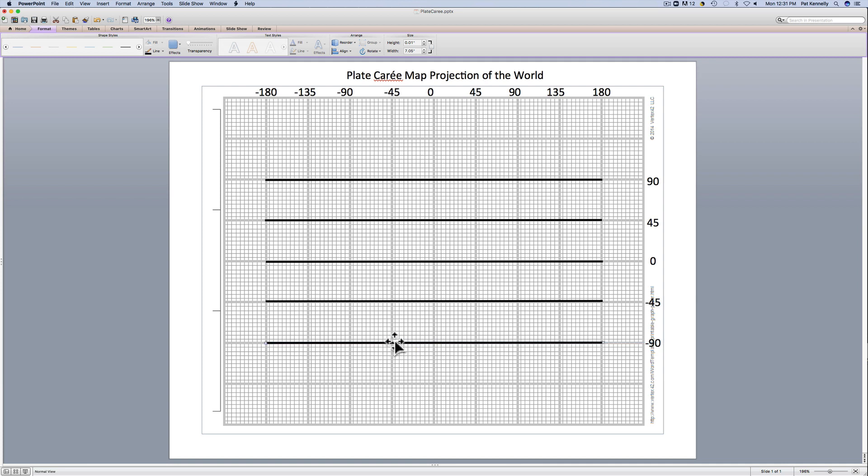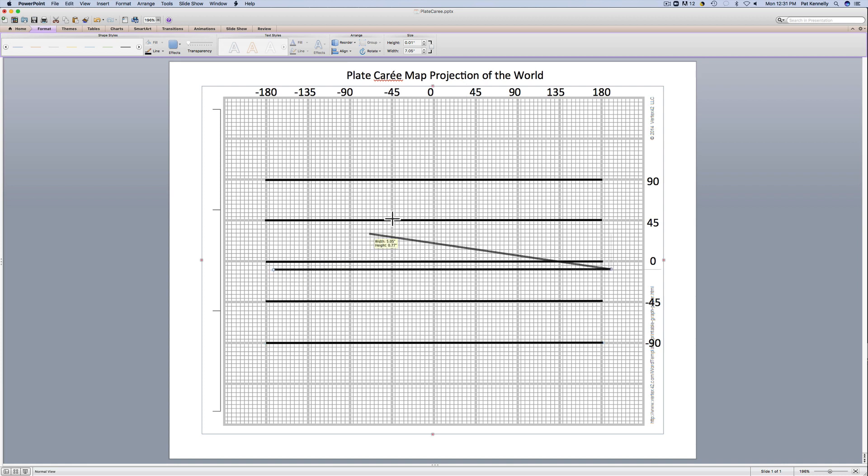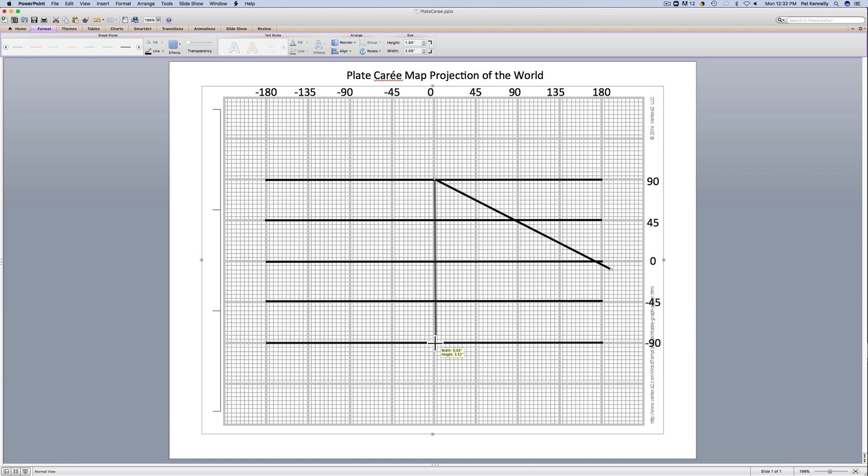And now I'm going to add in my prime meridian or my line of zero longitude. I'm just going to paste the line, grab one end of it, put it up here, grab the other end and put it down here. This is a line going from the north pole to the south pole along the longitude line equal to zero, which we call the prime meridian.